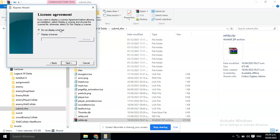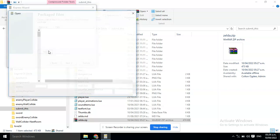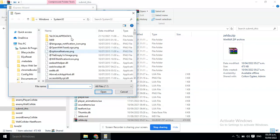For this, also select Do Not Display License. Click Next. Now, you need to add the game's files here.